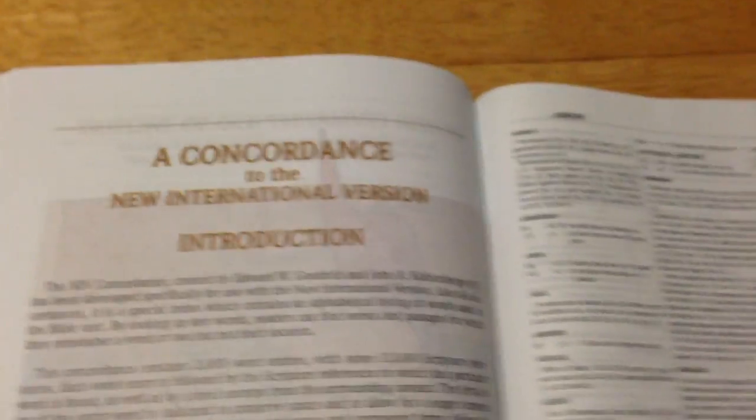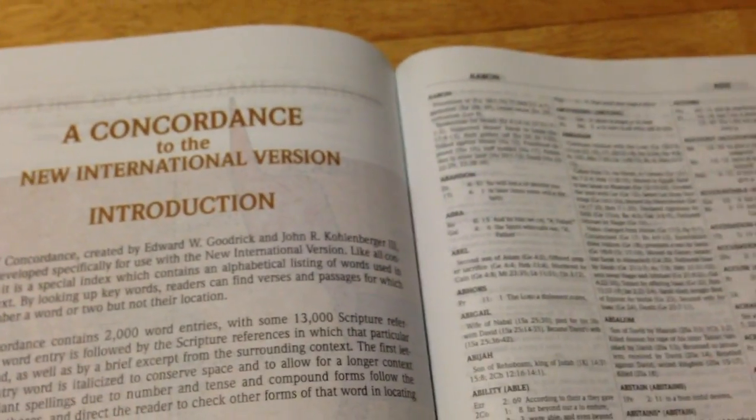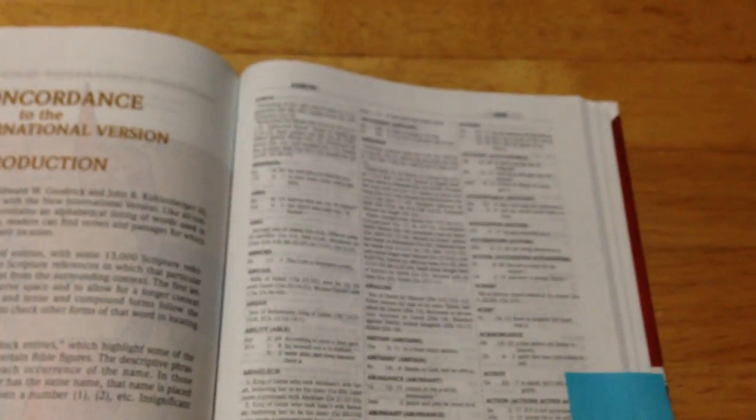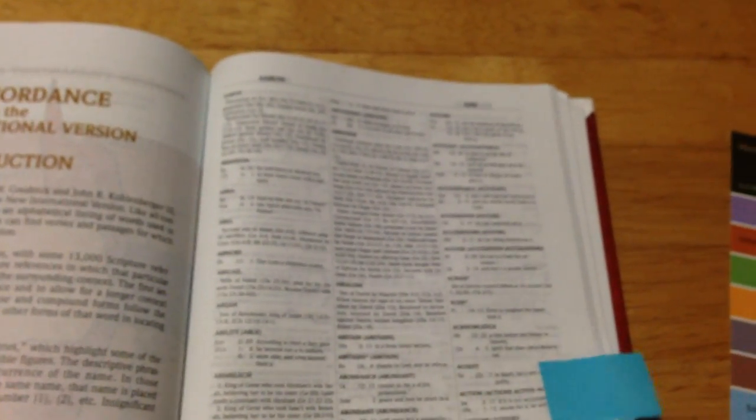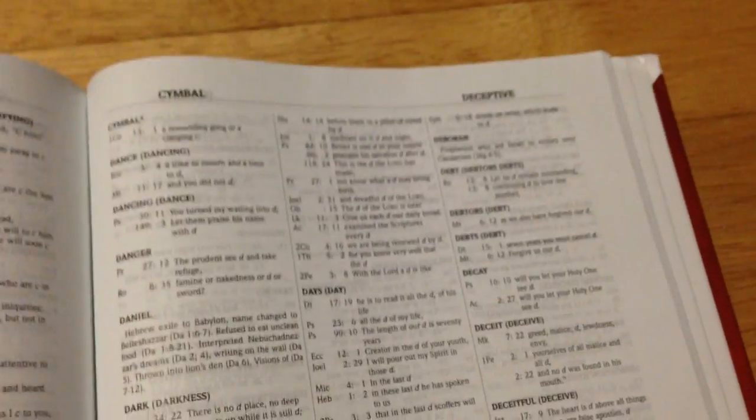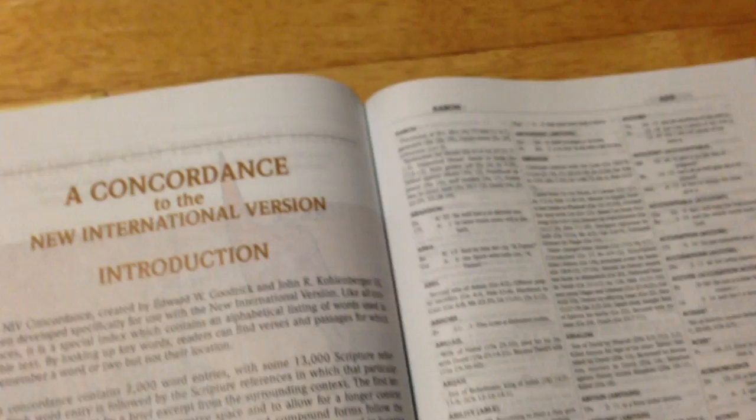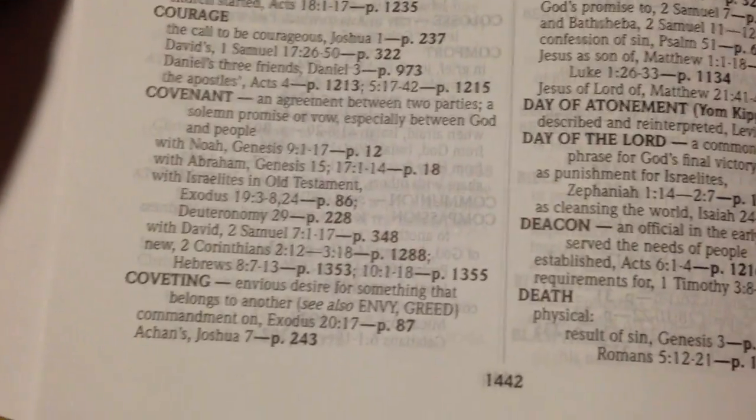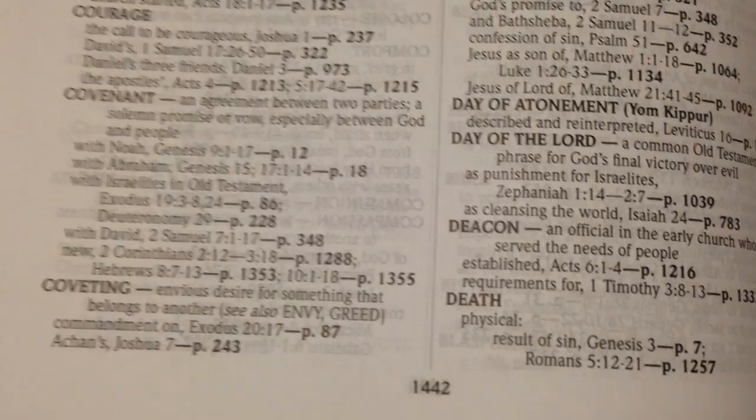And we have a reasonable size concordance. It's not a bad size concordance. We also have subjects - subject guides. I thought that was quite good as well. So it's quite a good study Bible.